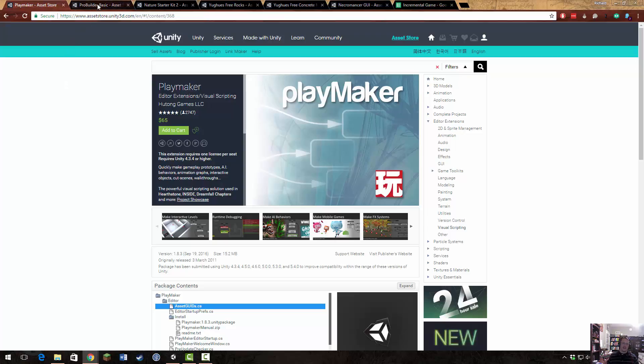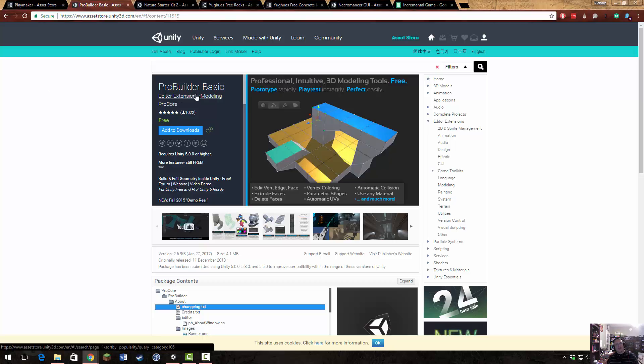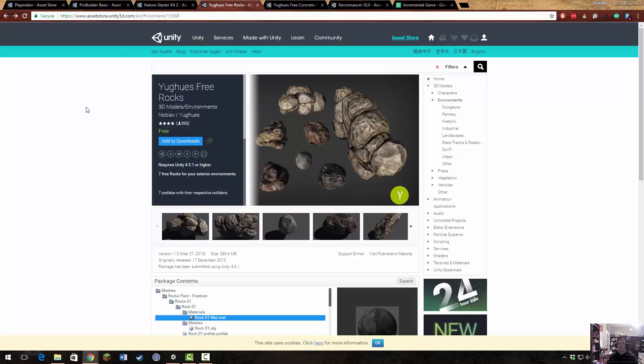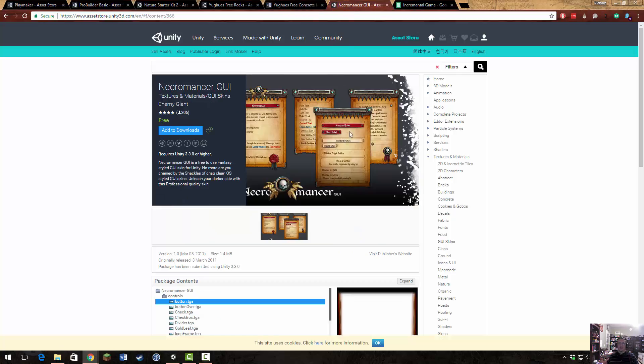Other packages that I will be using and have already gotten installed in Unity: ProBuilder Basic, we'll be using this to construct some interiors. Nature Starter Kit 2 for some trees and bushes for constructing our outdoor scene. Use Free Rocks for constructing our outdoor scenes and maybe a little bit of the ruins. Use Free Concrete Materials for when we construct the interior of the workshop. And the Necromancer GUI for some sprucing up our UI a little bit.